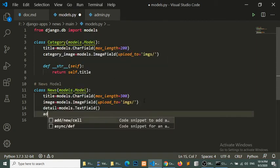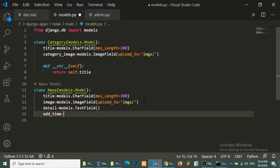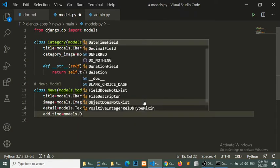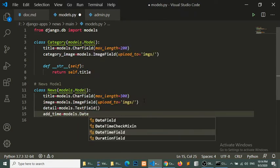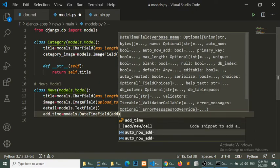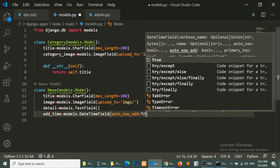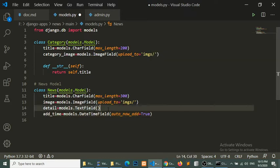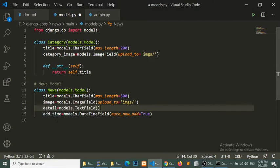We will also define our news add time, using models.DateTimeField with auto_now_add equal to True. This field will automatically add the current time to the table, so whenever we create a news entry, the add_time column will be populated automatically.